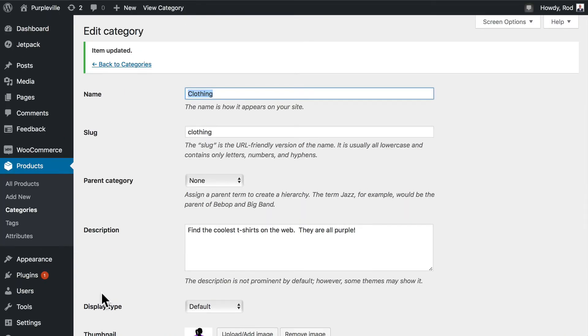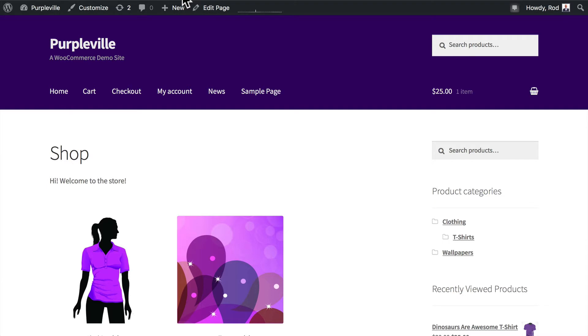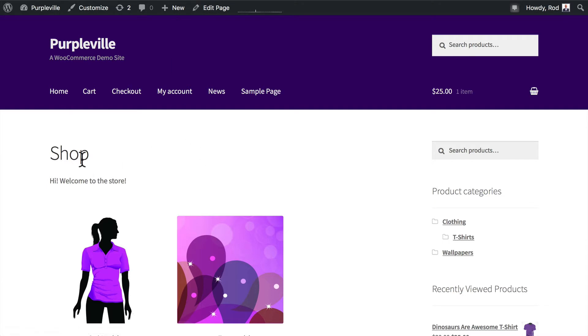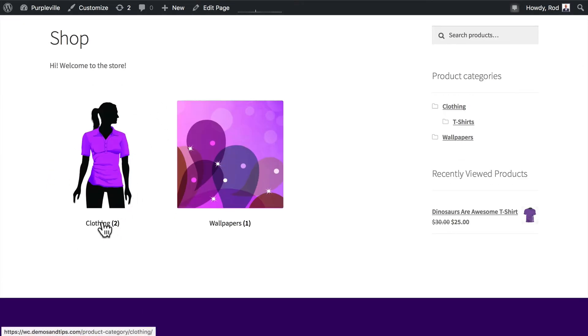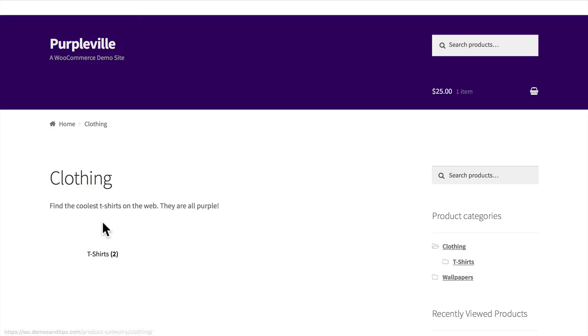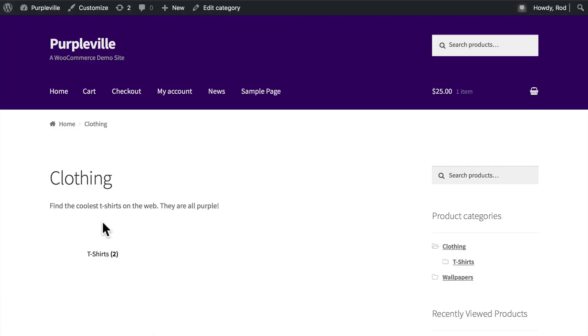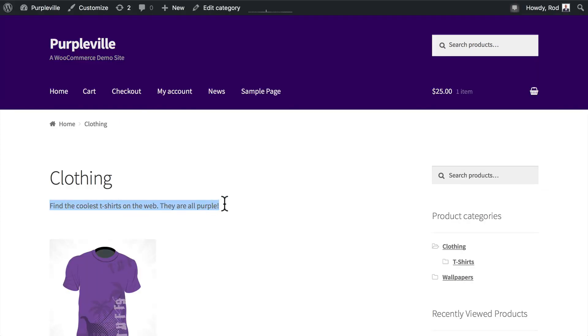Every one of your categories needs some description so that Google knows what you're talking about. So let's take a look and see how that affected our product page. So I'm over here at the front and I'm going to click on clothing. Find the coolest t-shirts on the web, they're all purple.